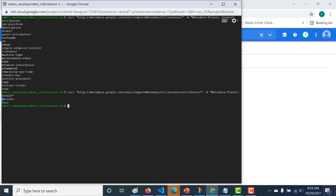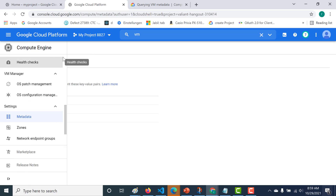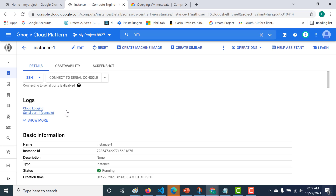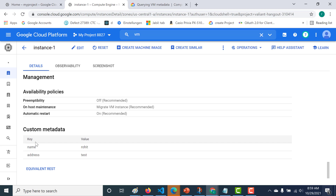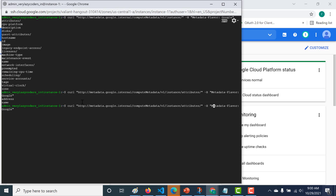Pasting the attributes endpoint for the instance, the output shows 'address' and 'name' — these are the instance-level attributes that were stored. Going back to instance one, you can see the key-value pairs are name and address, and that is precisely what is returned. Let's get the name specifically — appending 'name' to the attributes URL gives back the stored value.